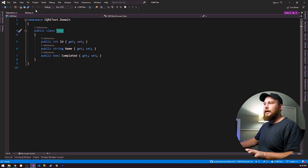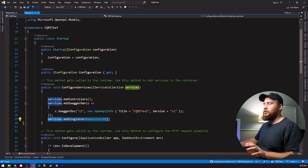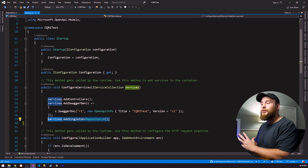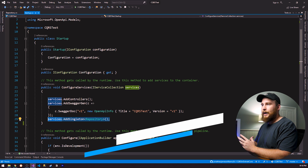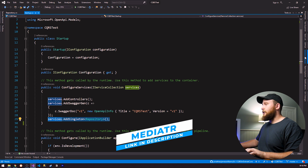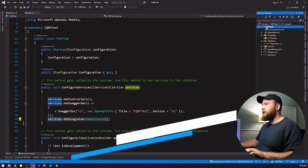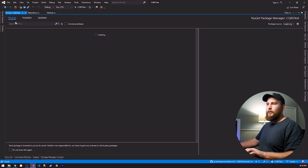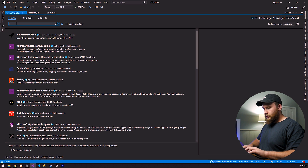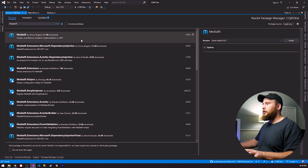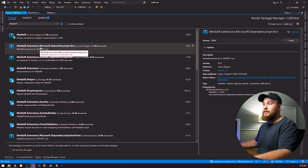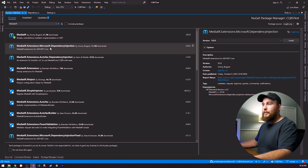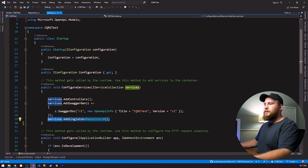Let's get into the CQRS portion of things. In order to do CQRS, we're going to be using a library called MediatR. We'll go to our NuGet packages and install MediatR, as well as MediatR.Extensions.Microsoft.DependencyInjection so we can add it to our dependency injection container later on.